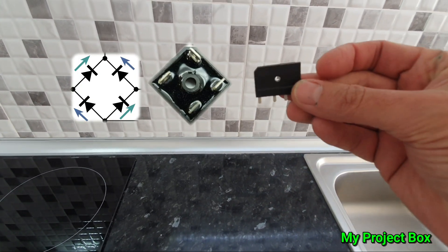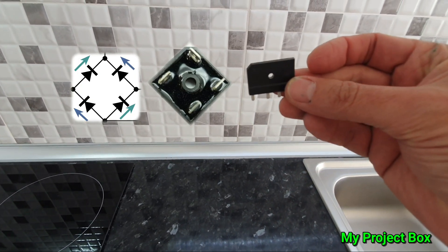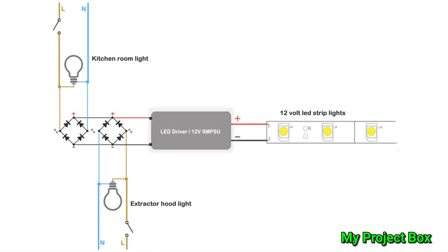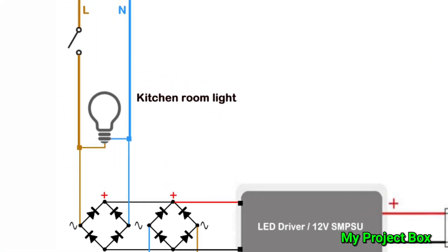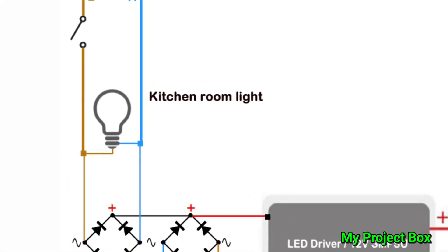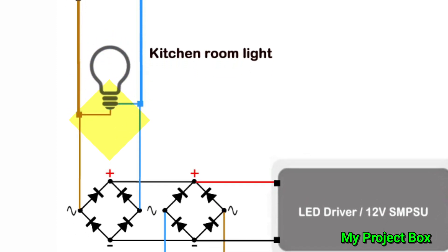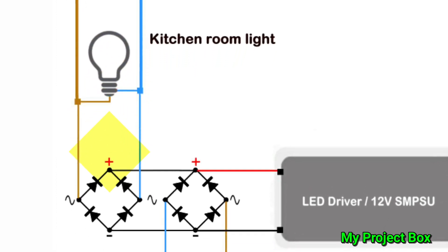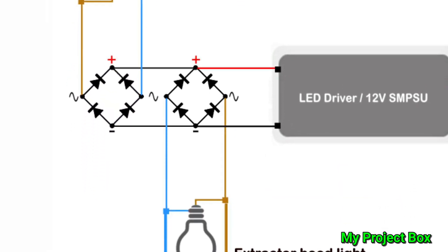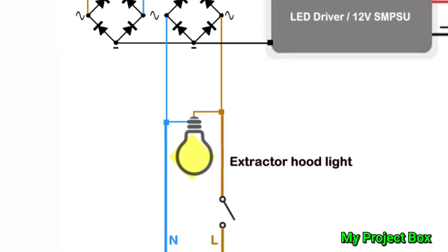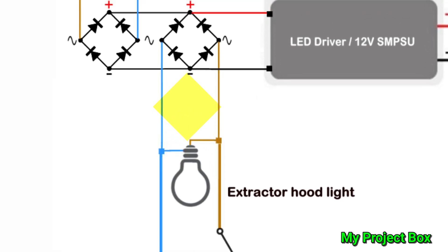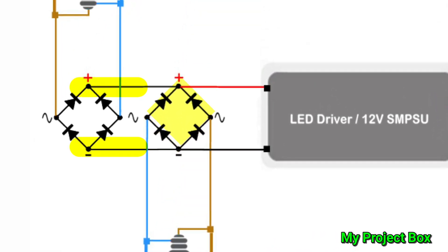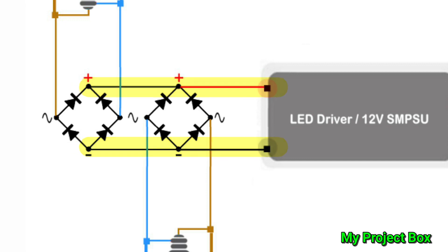I'm going to be using bridge rectifiers to keep the two circuits separate. So if we take the live and neutral feed from the kitchen room lights and feed that into the first bridge rectifier, and we take the live and neutral feed coming off the extractor hood light and feed that into the second bridge rectifier, we can then connect the outputs of the bridge rectifiers together and that will keep those two lighting circuits separate. The outputs of the two bridge rectifiers that are joined together can then be fed into the LED power supply.